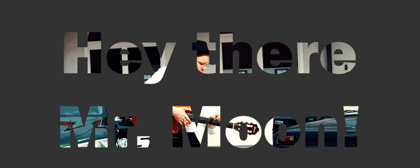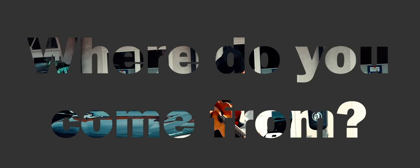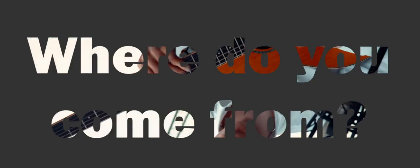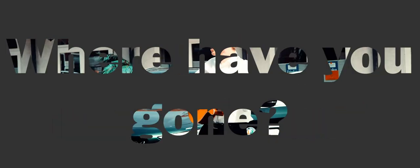Hey there, Mr. Moon, hey there, Mrs. Sun, where do you come from, where have you gone?